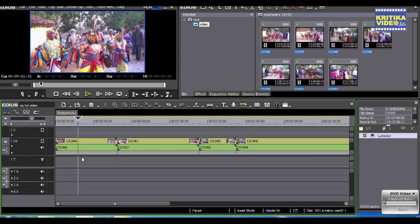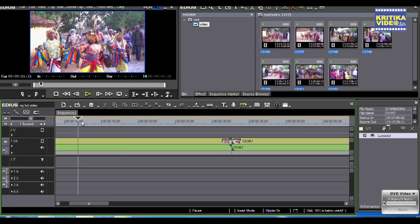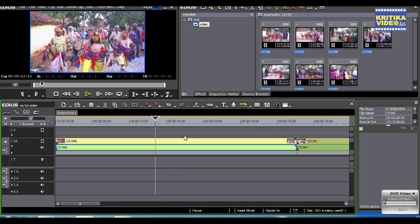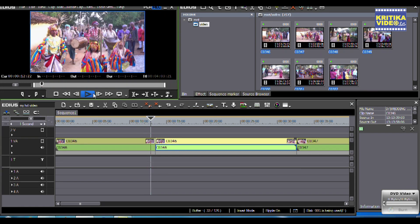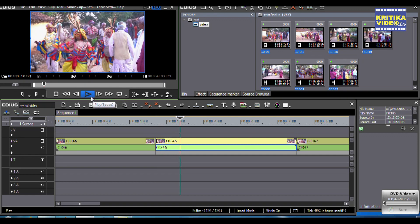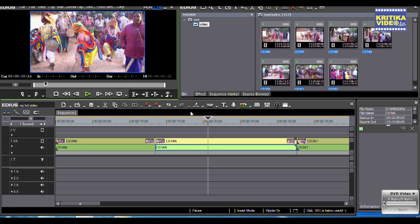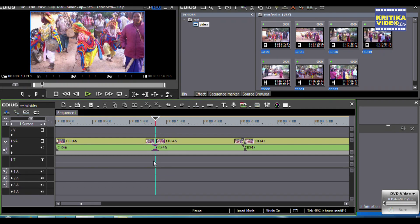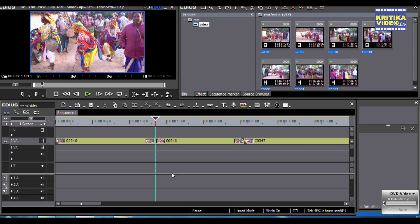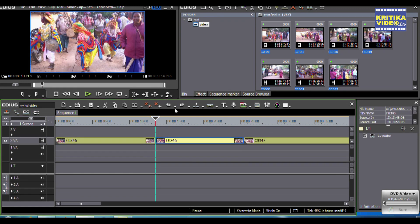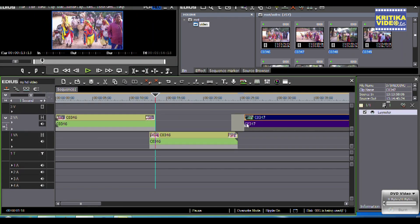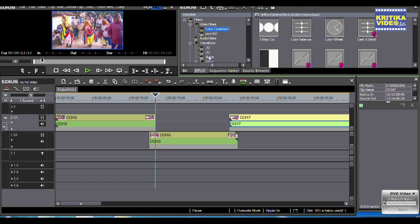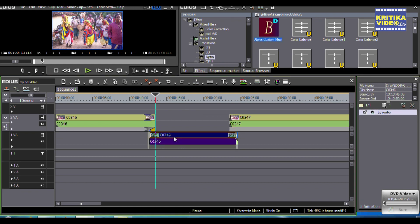Now we will apply some effects in the video. In two clips, I have added this effect.